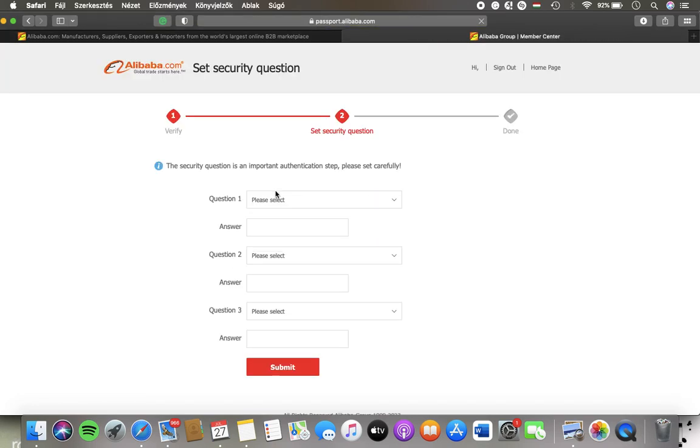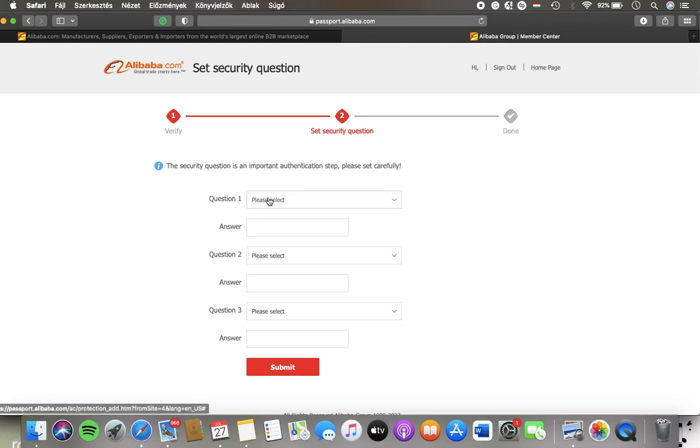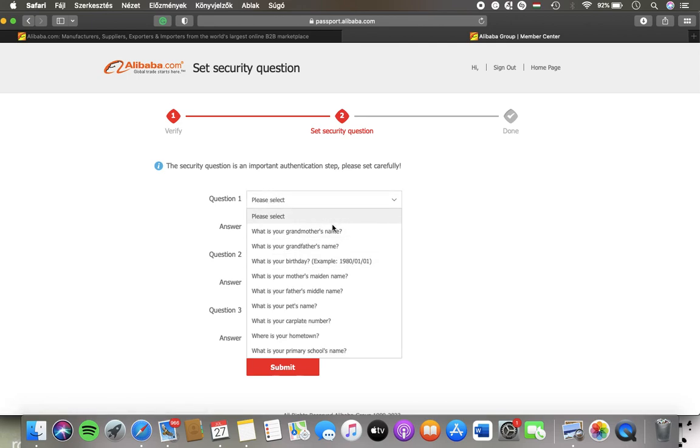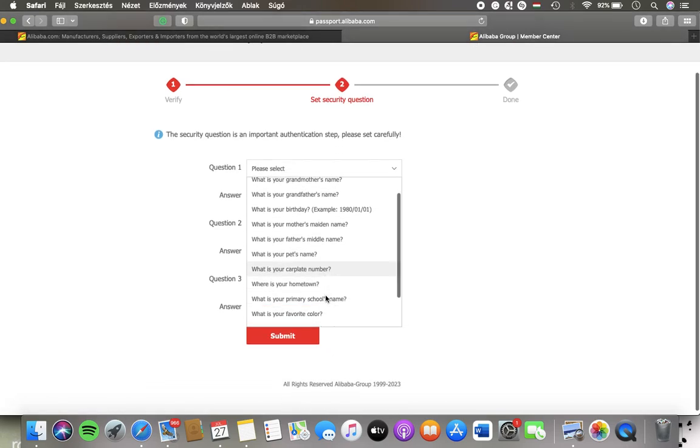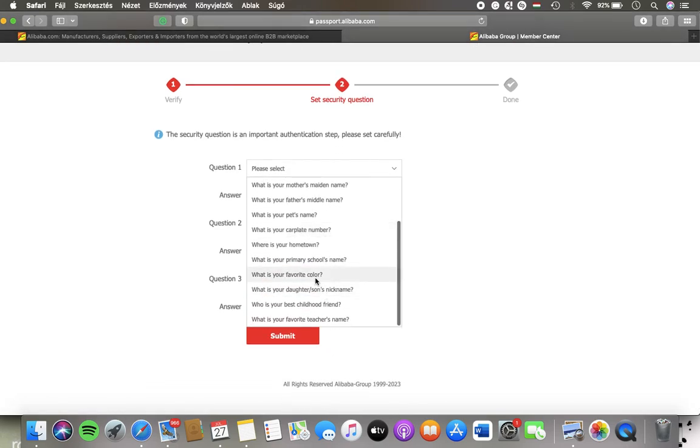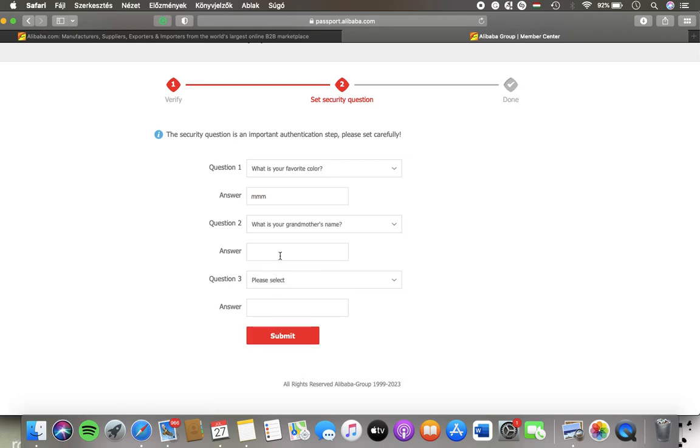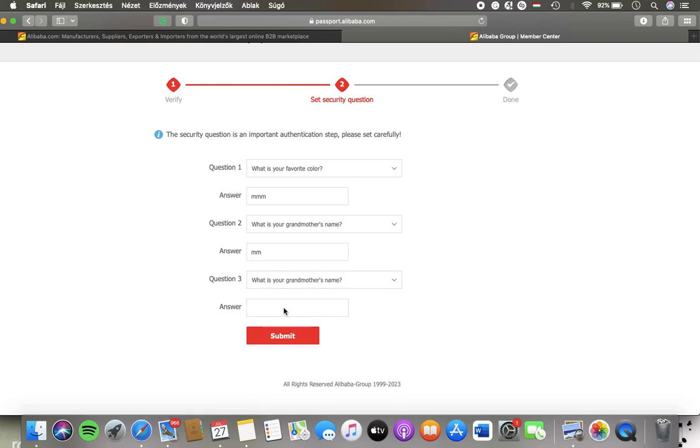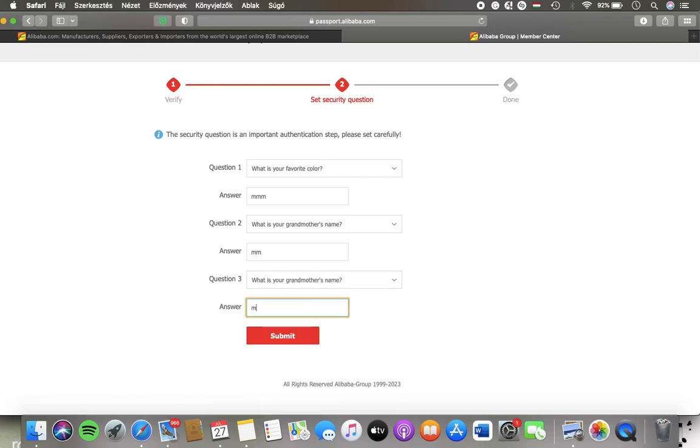And here you can set the security questions. Here you have these preset options. Tap on it and then add the answer. Select another question, add another answer. Select a third question and its answer.